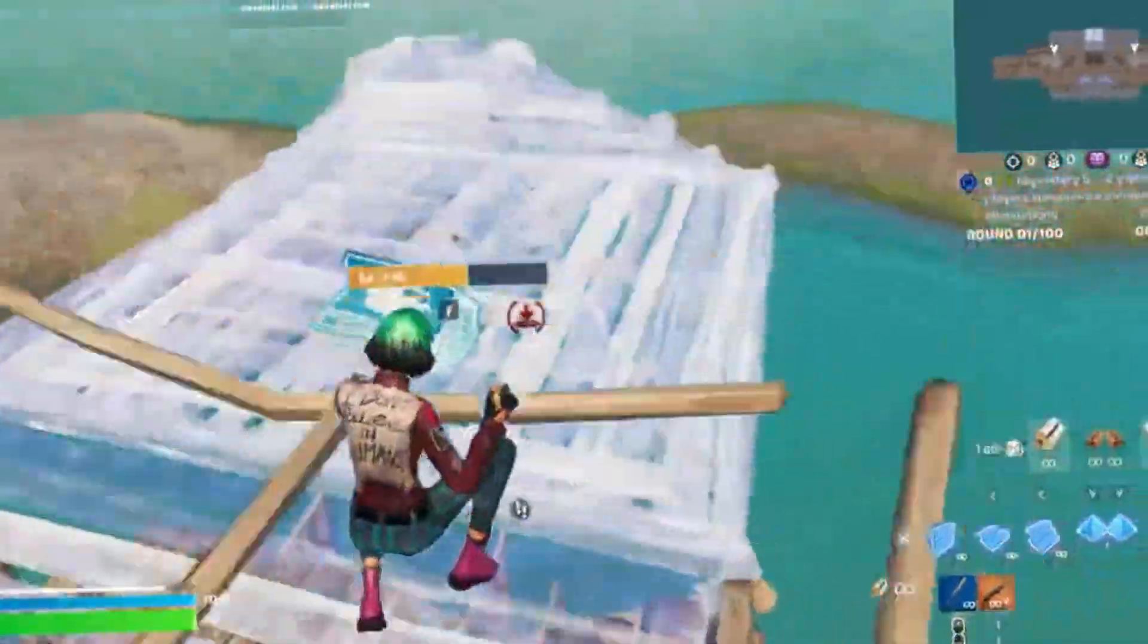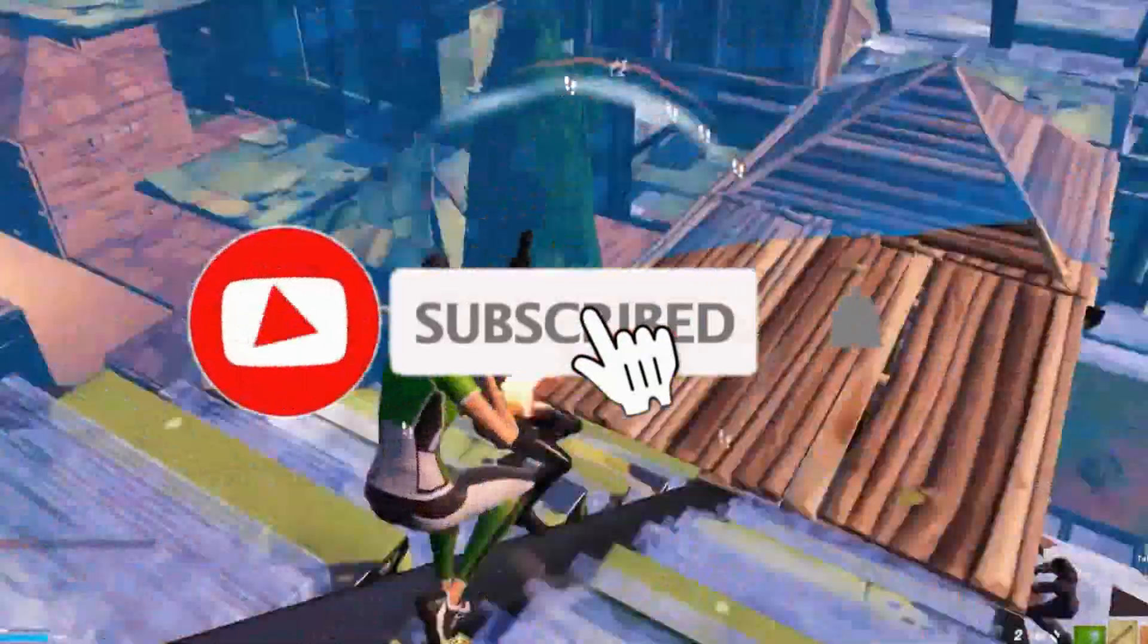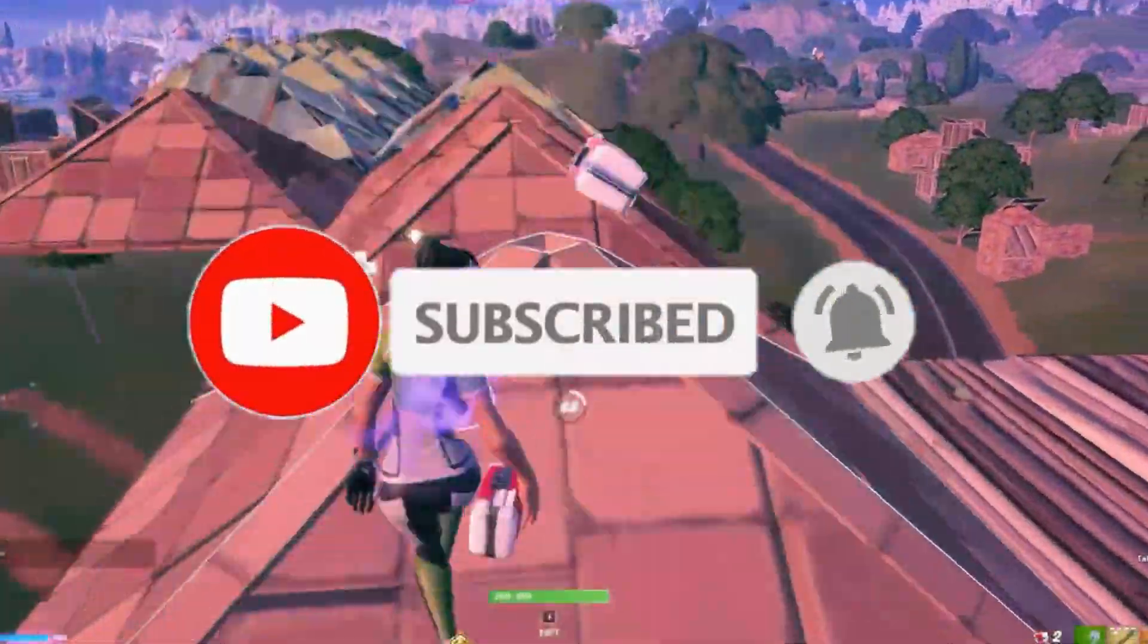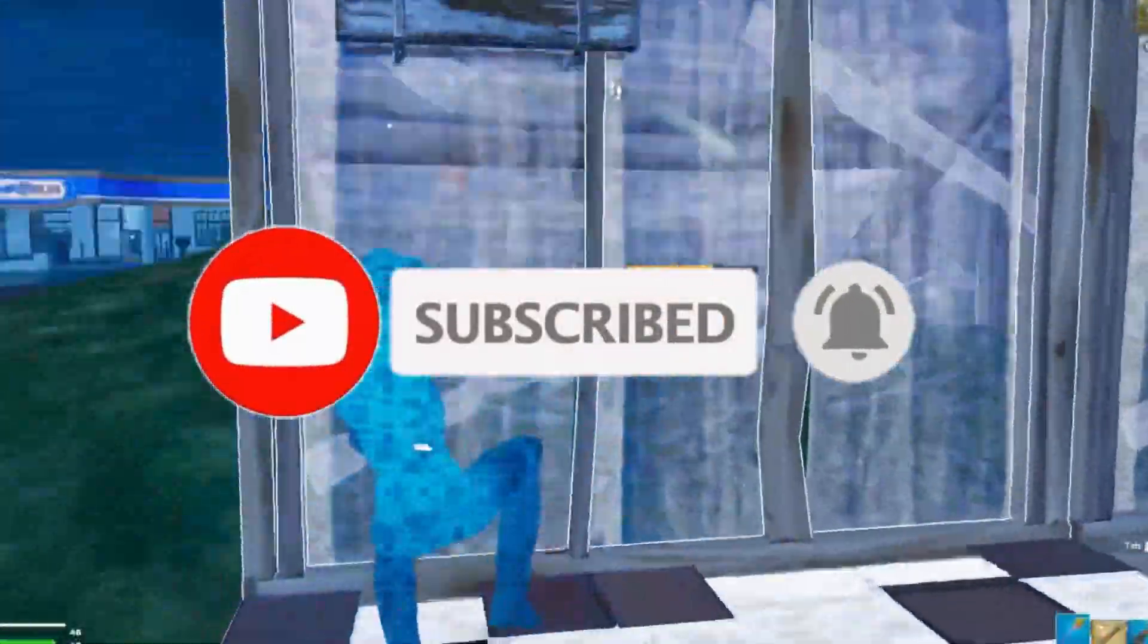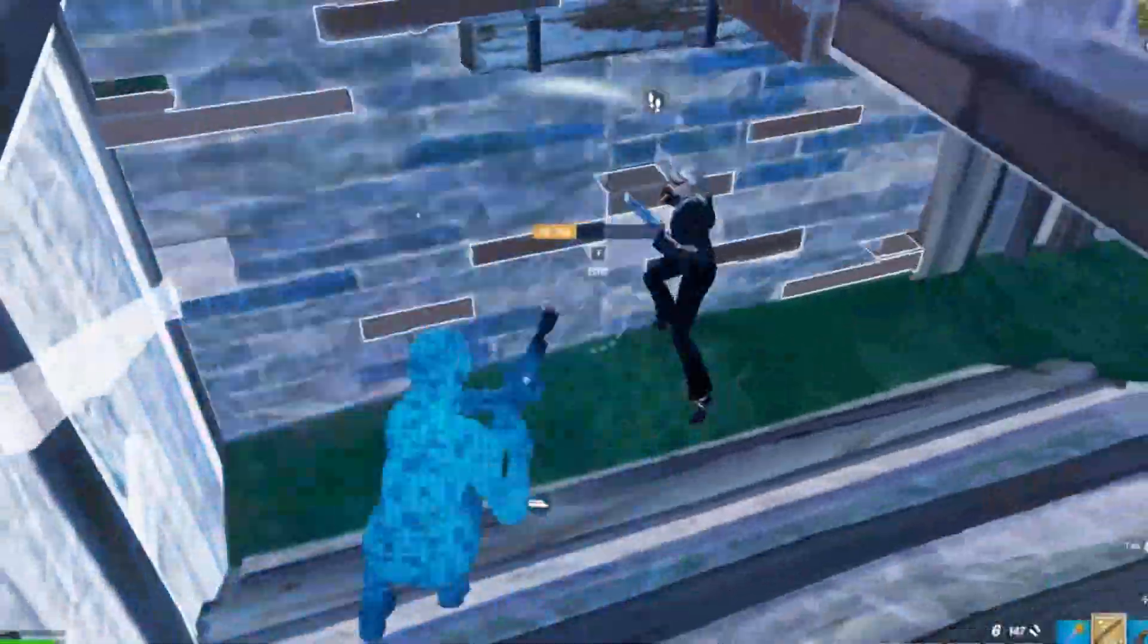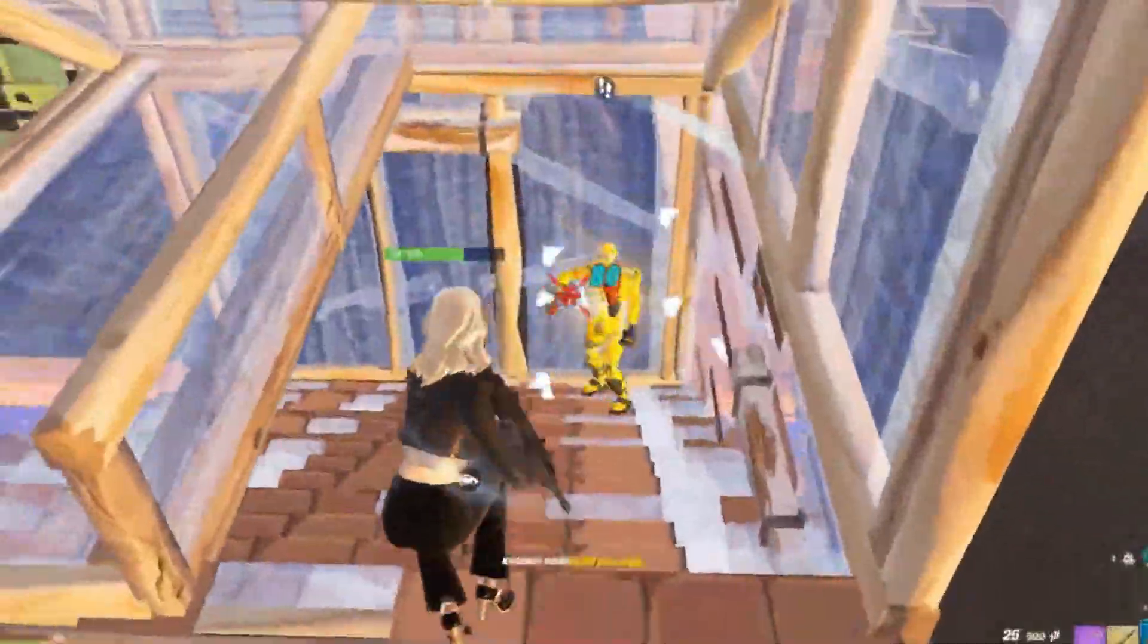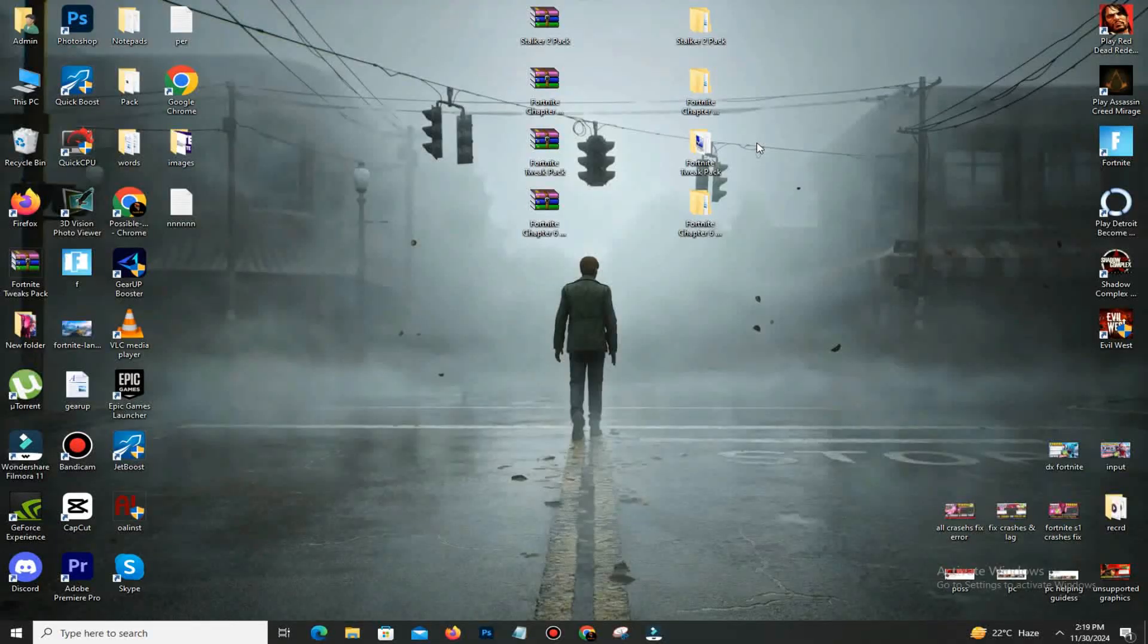So guys, that's it for today. I hope your problem is solved now. If you're new to the channel, kindly subscribe, like this video, share to your friends, and we will meet in the next one. Until then, peace out.